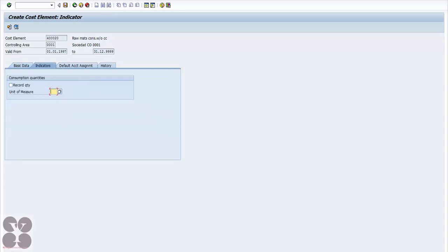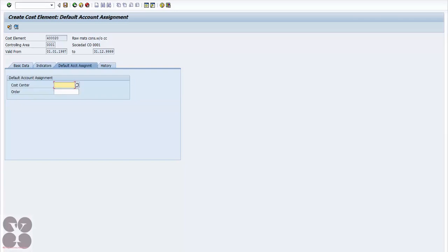There are indicators: you can record quantity if you want by checking the checkbox. You can define the unit of measure in any unit — like inch, feet, etc. Under default account assignment, if you want a particular cost to be posted to a specific cost center any time a posting happens to this cost element, you can assign that here.